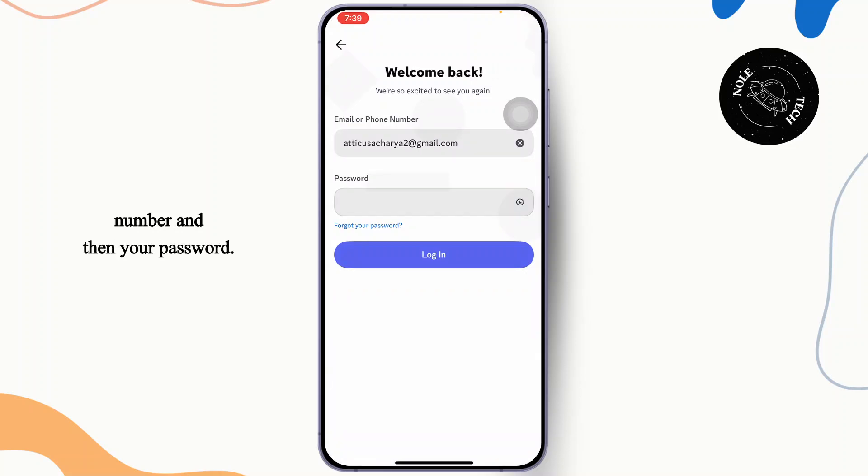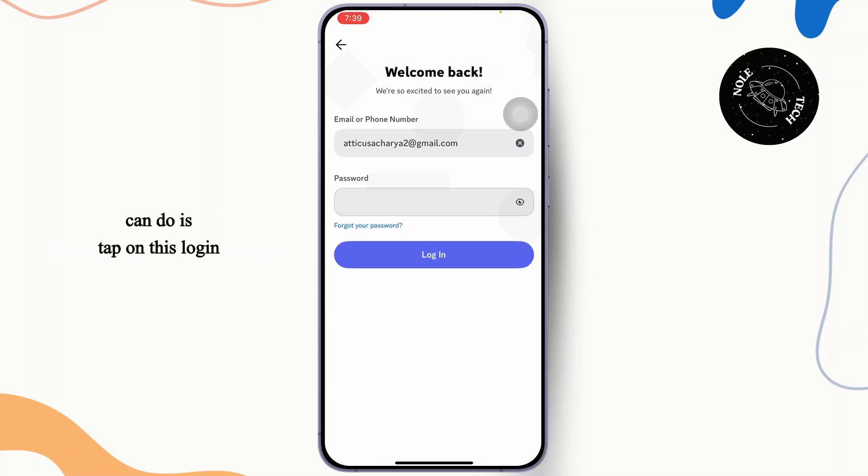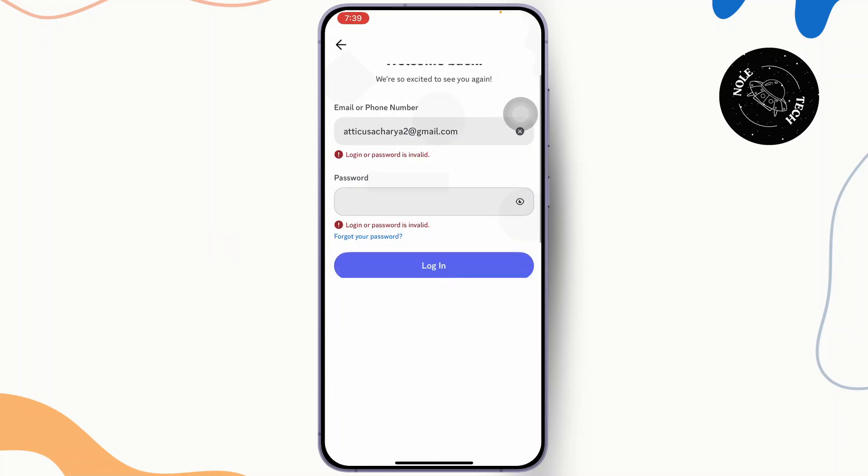Then enter your password. Just type in your password. What I'll do is tap on this login button to log in to your account. After you've done that, you will get logged in.